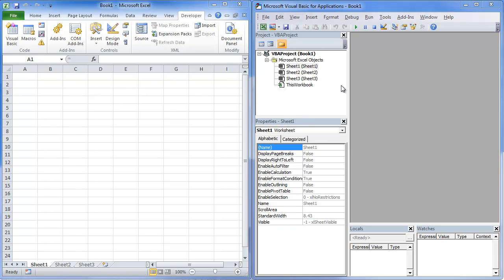I've actually already opened up the Visual Basic Editor right next to Excel just to show off the VBA Project window. That's the window that we're going to be looking at today.